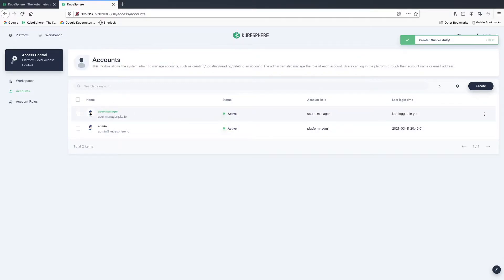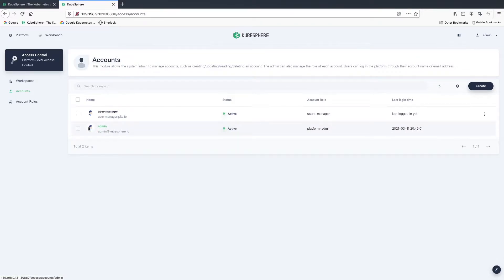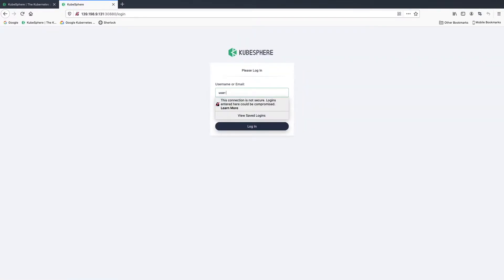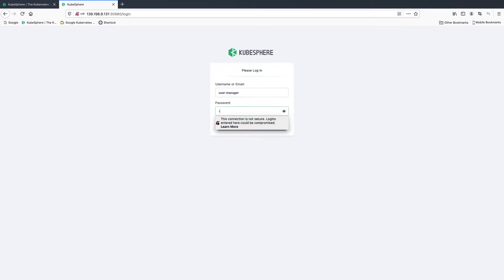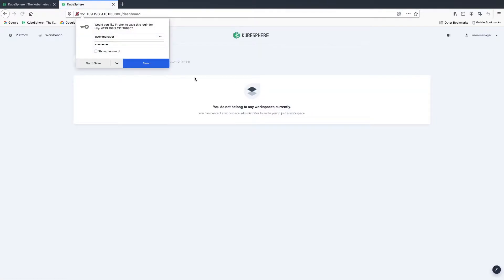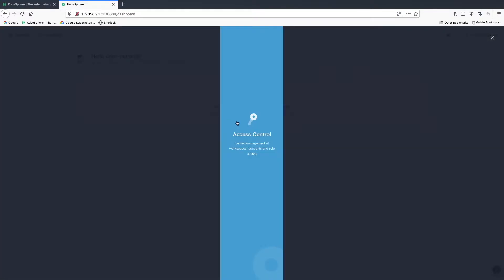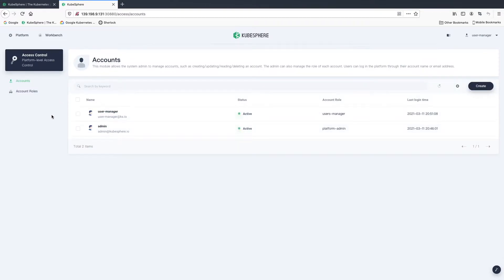We have created the first account. Note that the account admin is the default account — you don't need to create it manually. CubeSphere creates this account automatically once your cluster is set up. Now let's log in as user manager. Log out and log in. As you can see, the user manager does not belong to any workspace, which is expected. Likewise, go to access control and we can create different accounts.